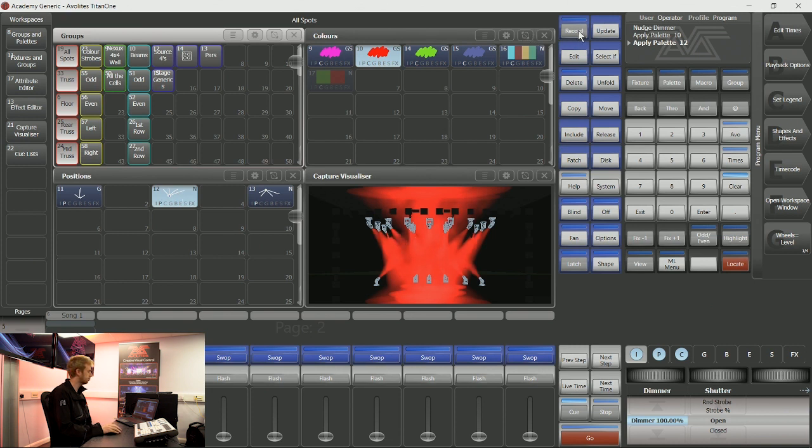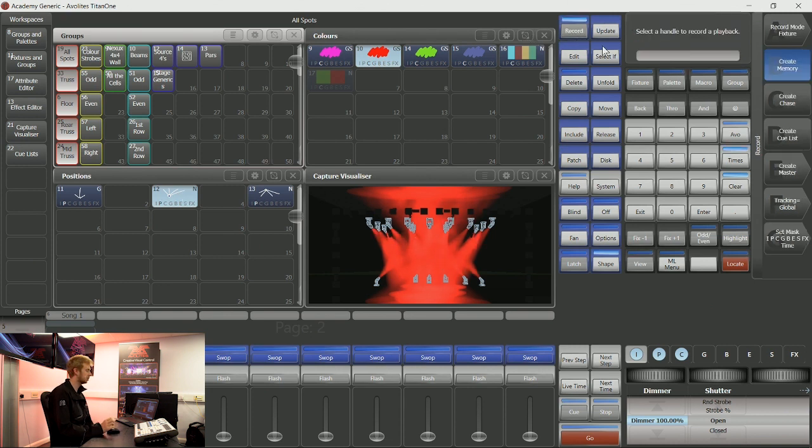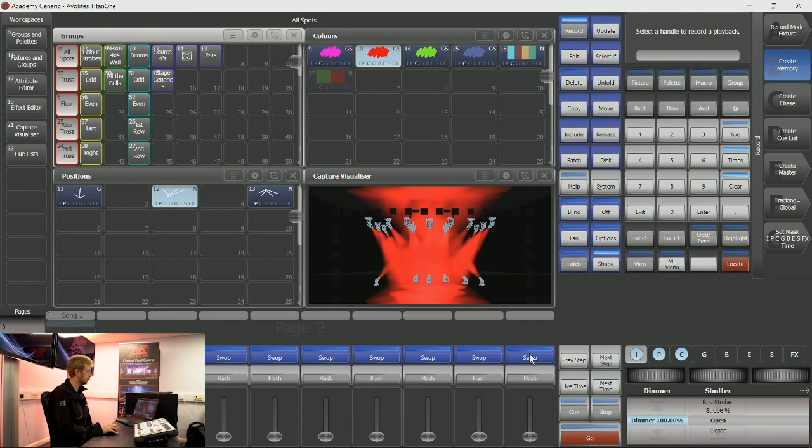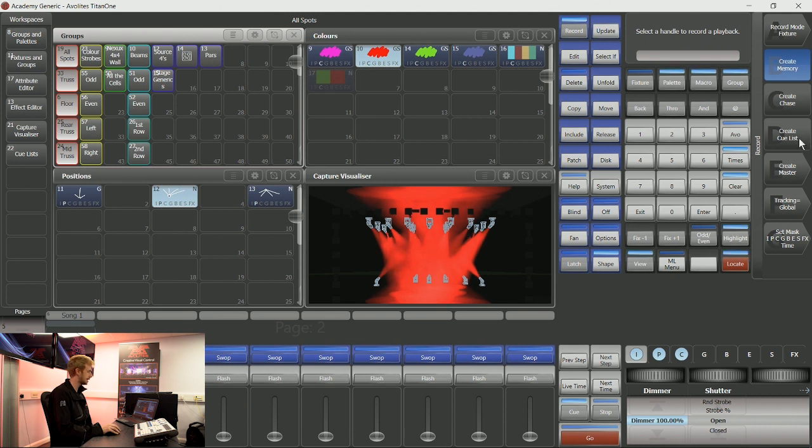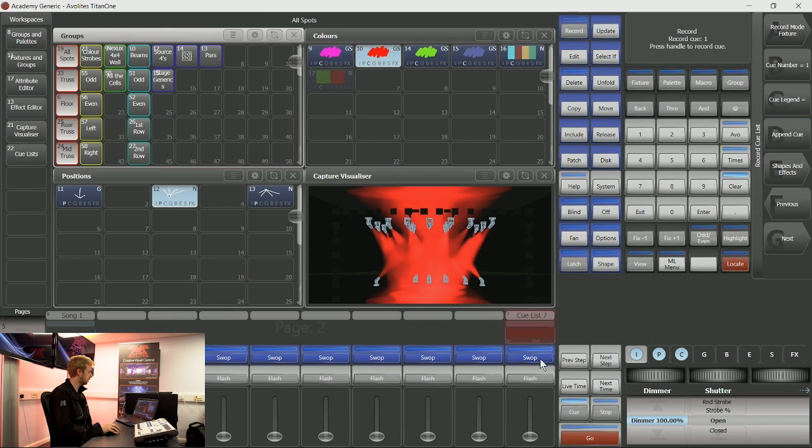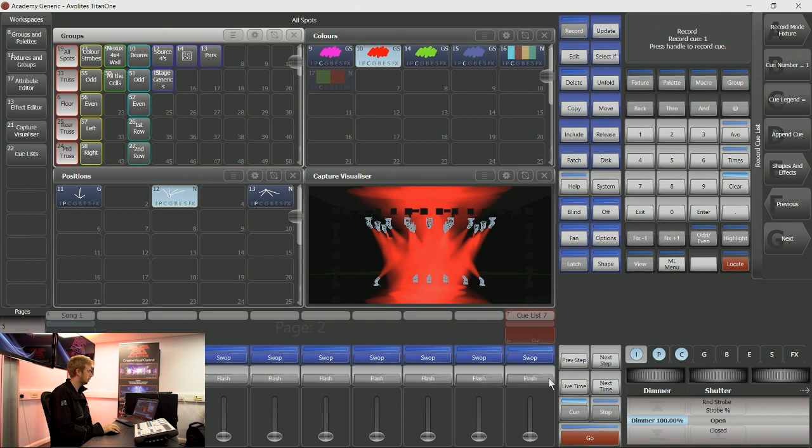So I can tap record to tell the console that I want it to remember some information, and rather than tapping a playback at this point, I'm going to tell the console that I want to create a cue list using softkey D. Now if I tap a playback, it's not going to have put any information in that playback just yet, but it's going to remember the fact that I'm building a cue list.